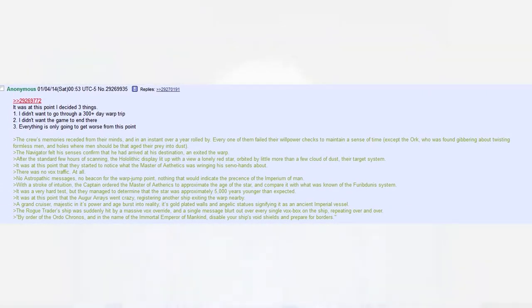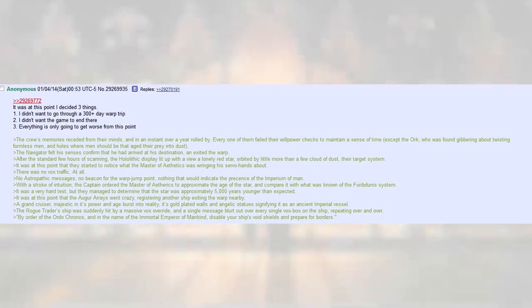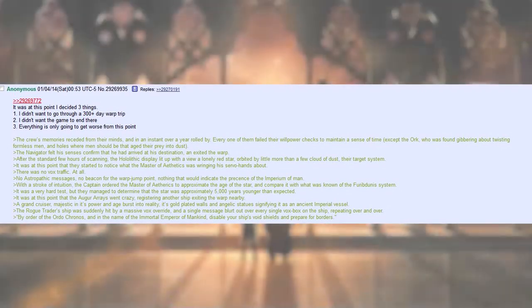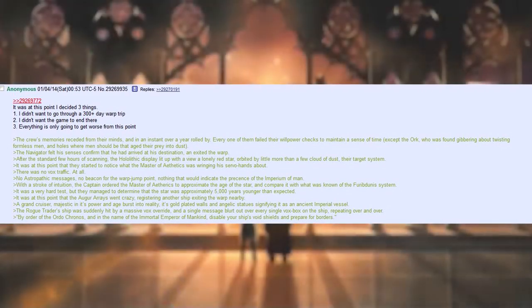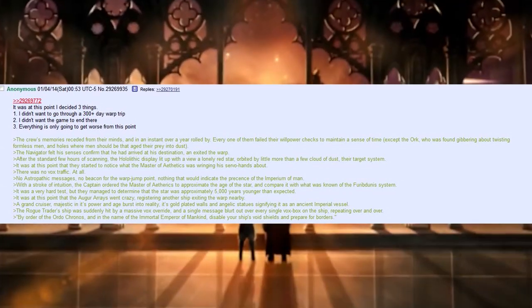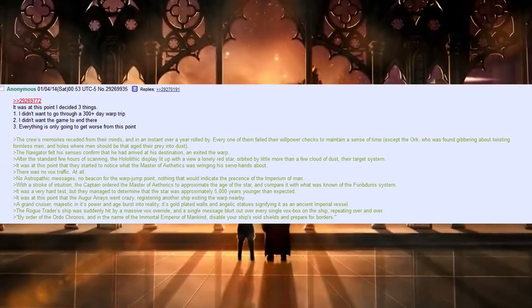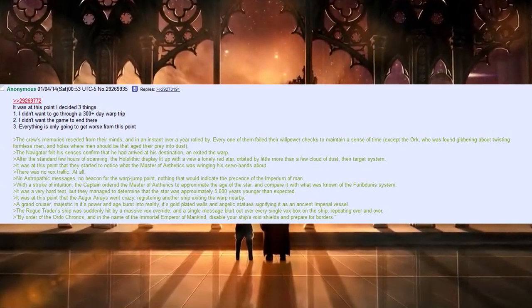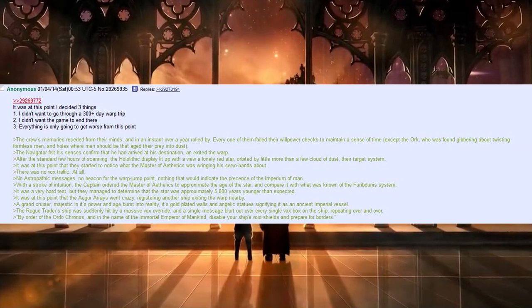It was at this point I decided three things. One, I didn't want to go through a 300 plus day warp trip. Two, I didn't want the game to end there. Three, everything is only going to get worse from this point.